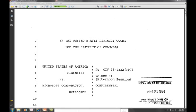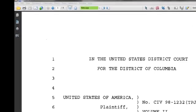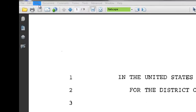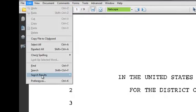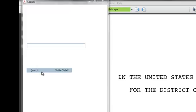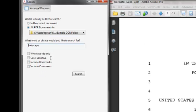Now we're going to get into some very powerful searching tools. We're going to use the search feature, and if you go to Edit, Search, a new window will pop up.